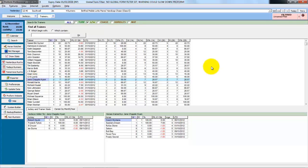So using the quick and advanced filters, you can do some quite complex filtering against trainers and jockeys.